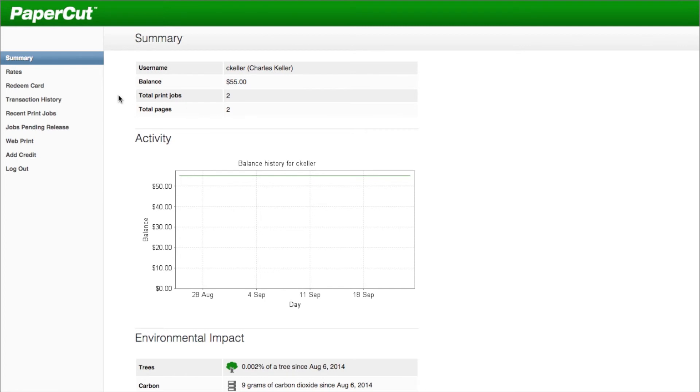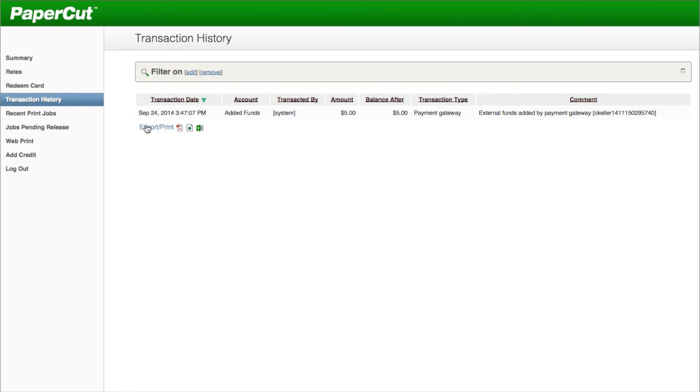There you'll see that your balance has changed to reflect the credit that you have added. On the left hand side, you'll see the transaction history menu item, where you can see all the credits that you have added over time.